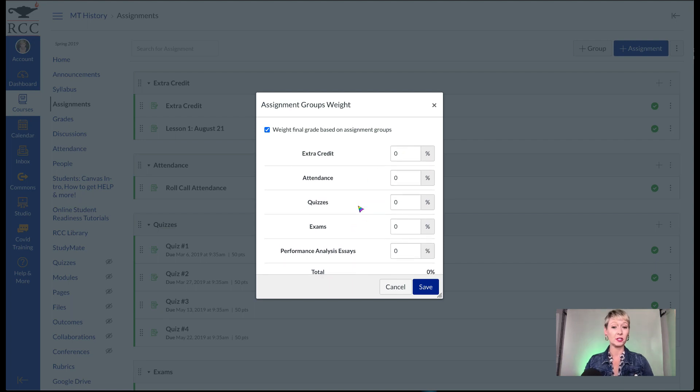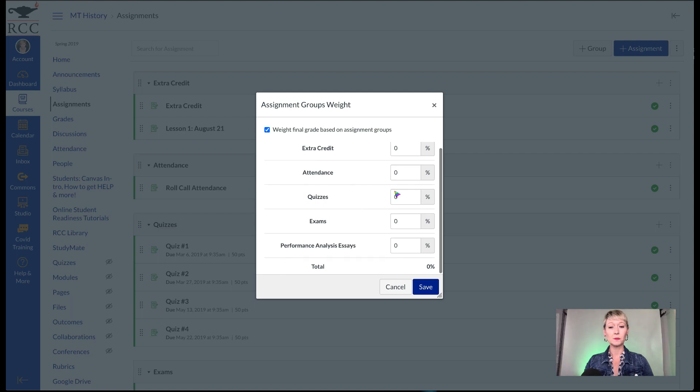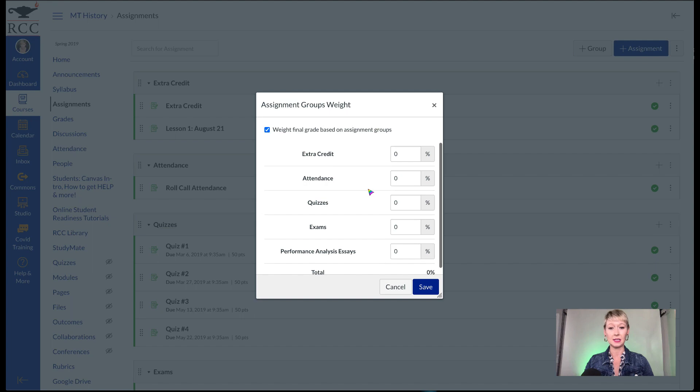Here's their attendance. I did have extra credit for some students in this class. Here are my quizzes and my exams, their performance analysis essay, and that's it. So in this class, when you're creating your grading breakdown — telling students that 20% of your grade is the essays, 20% is the production papers, 20% is the quizzes — this is how you would do that, and it weights it properly and automatically in Canvas.